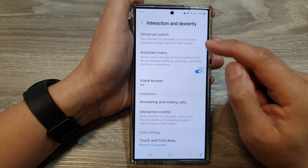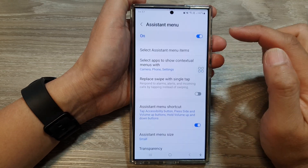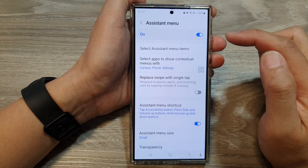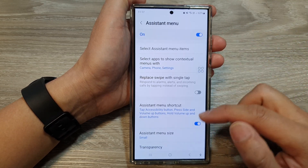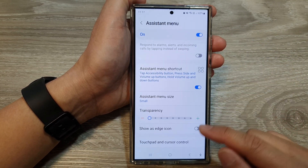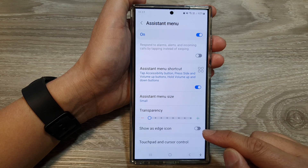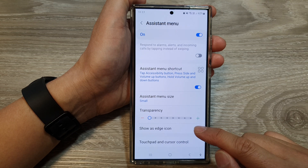In here, tap on Assistant Menu, then scroll down to the bottom and tap on Show as Edge Icon.